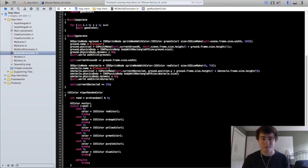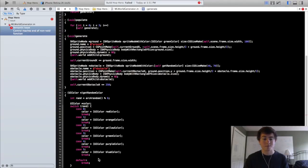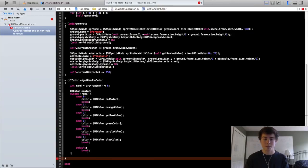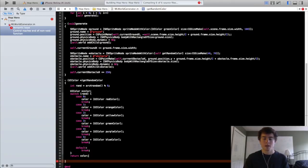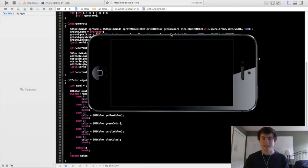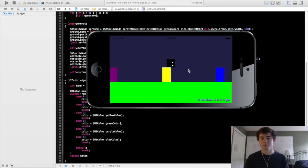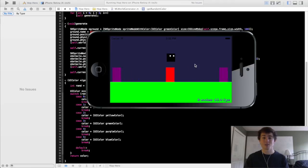Now in the SKSpriteNode obstacle initialization, we're going to call the self.getRandomColor method. You need to make sure you return the color — that's pretty important. Now if we run it, you will see that the obstacles are now all different colors. It gets a random color each time, which is kind of fun. Thank you guys for watching and I will see you in the next tutorial.